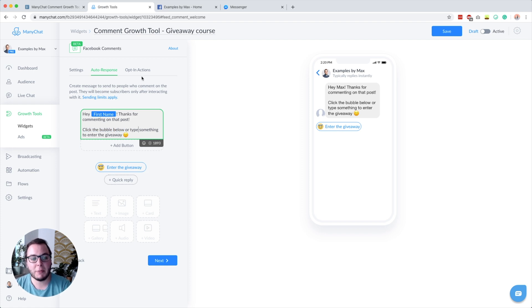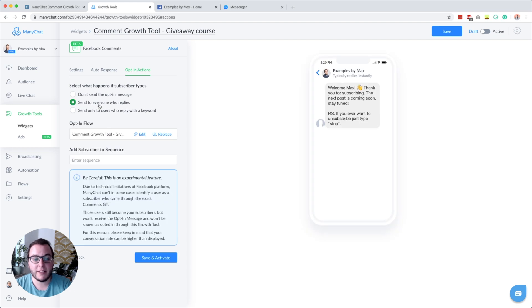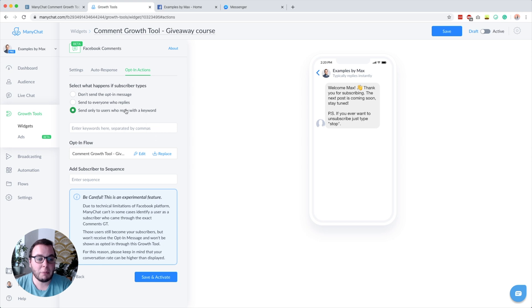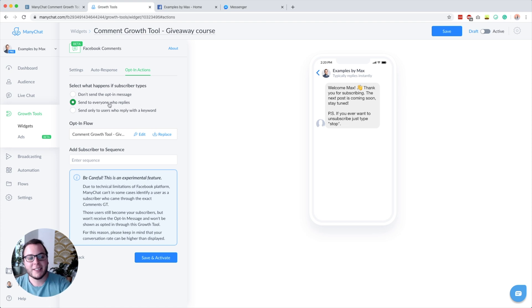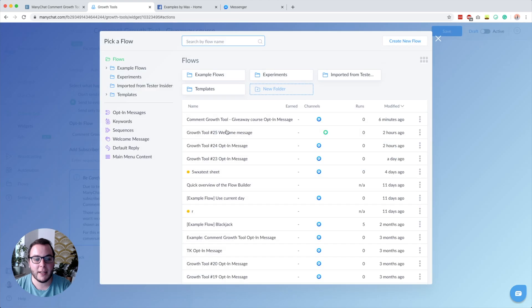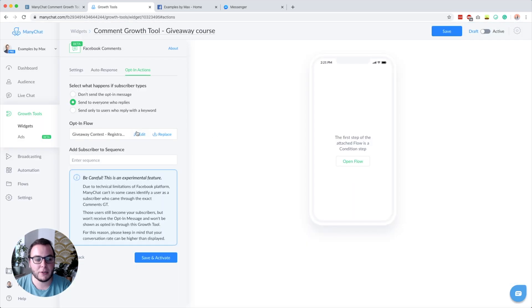Since I'm asking people to click the bubble or type something, we also need to set up what happens when somebody types. You can do that in the Opt-in Actions section. You can choose to do nothing, send to everyone who replies, or only trigger for people who reply with a certain keyword. I usually go with 'Send to everyone who replies' so it triggers even for typos or emojis. Then click Replace and select the flow — I'll use the registration flow again. You can also add subscribers to a sequence if you want.